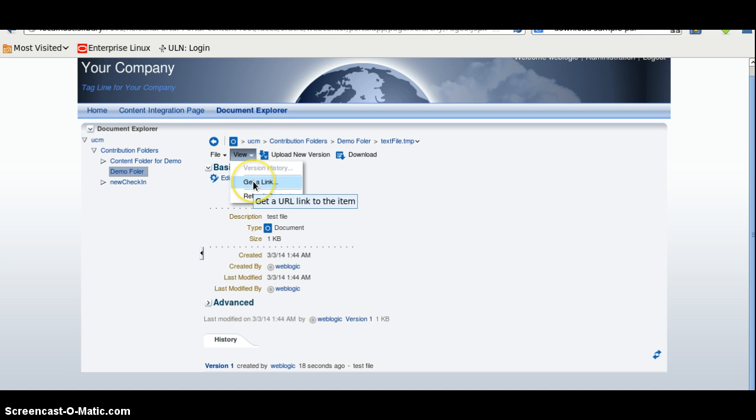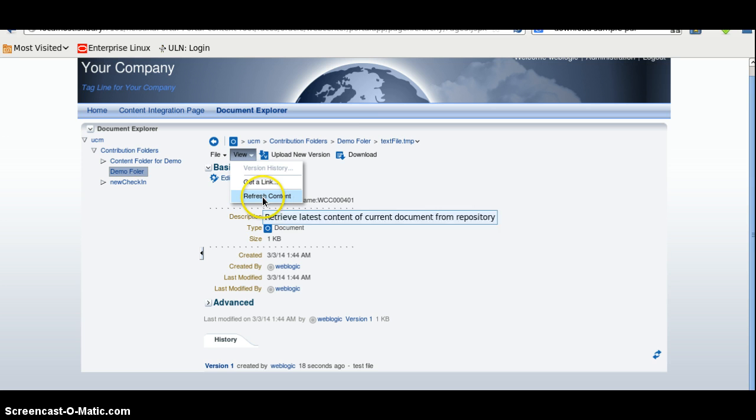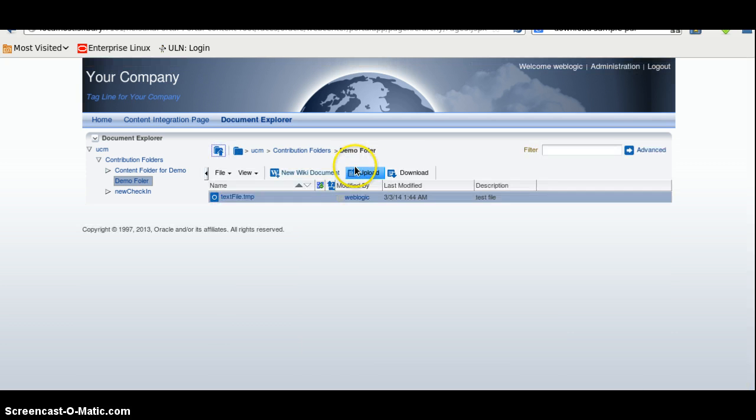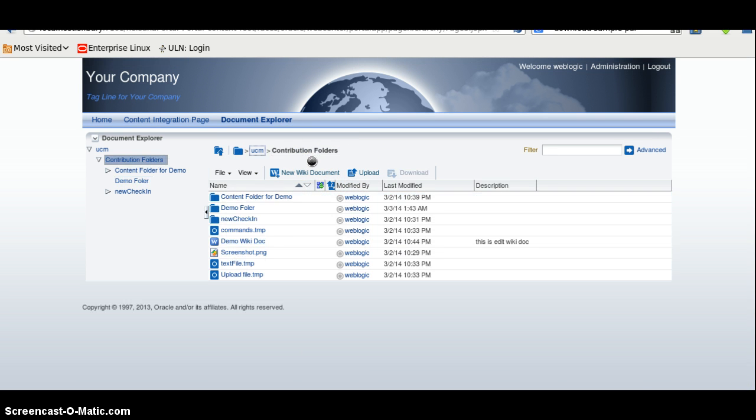We can also get a link to content. And using this, we can update in the folder. I will go to the contribution folder. Here also you can see the file structure.